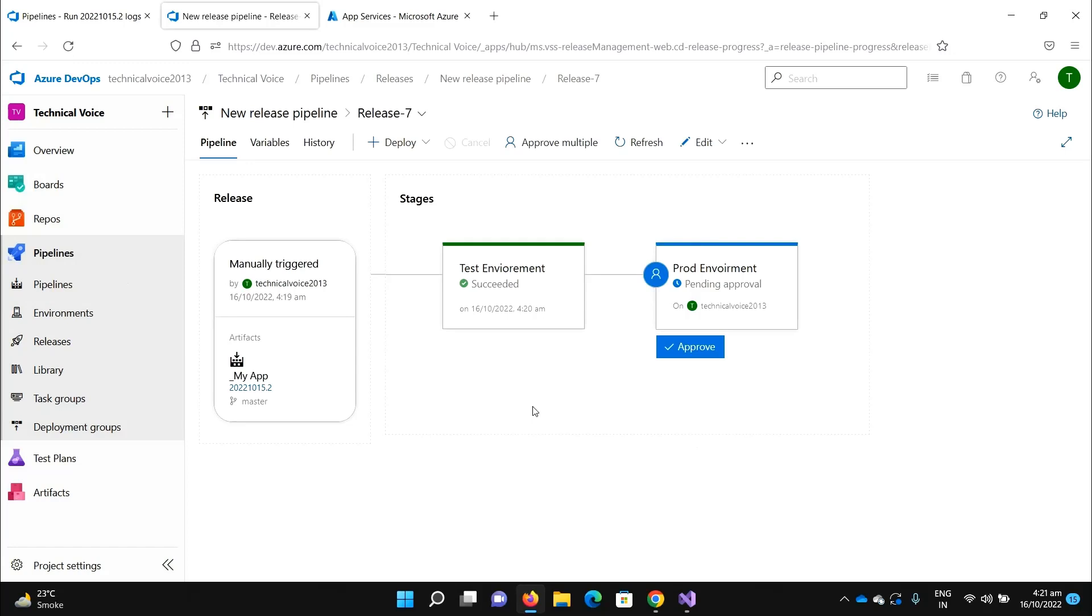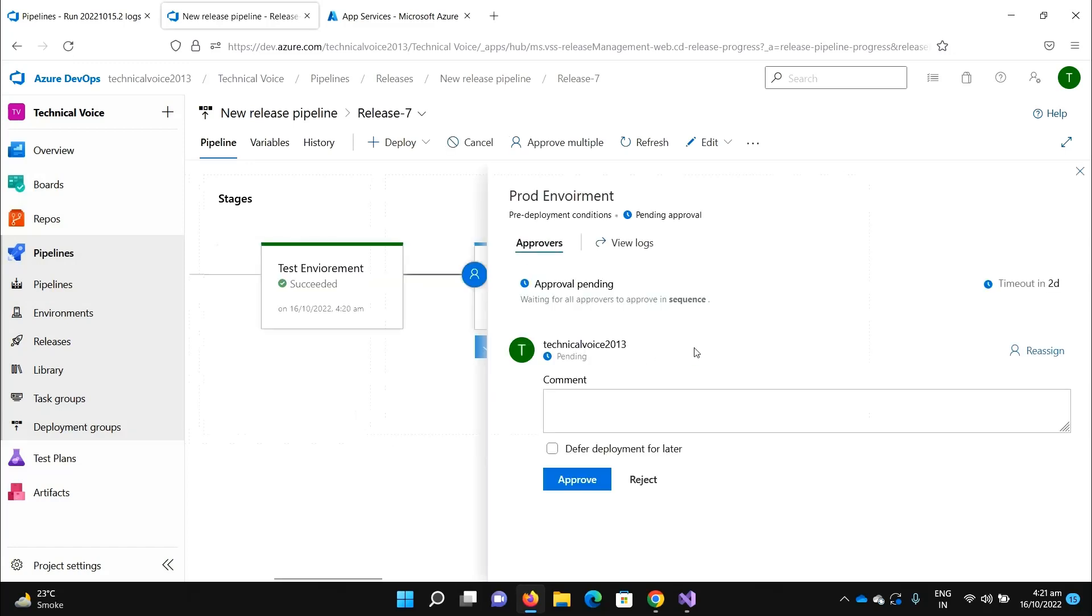Now let's deploy on the production environment and he or she will click on the approve button. Once I approve it and say, let me comment, 'Everything is okay,' blah blah blah, and approve.